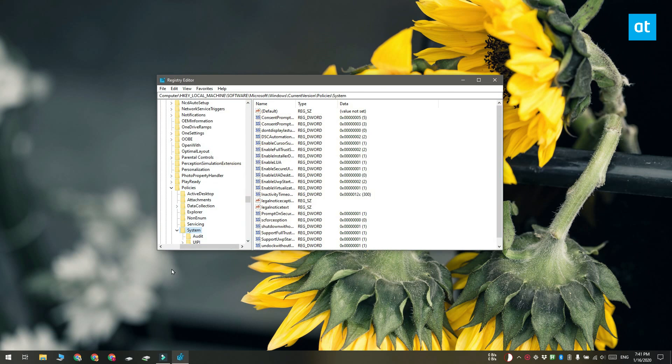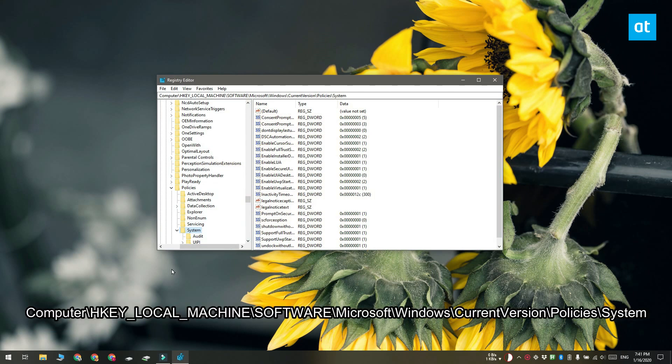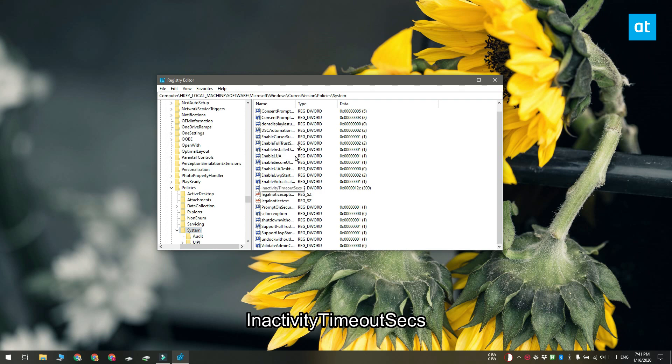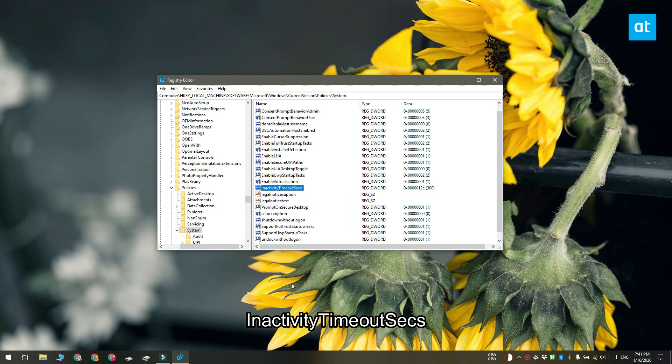Here you have to go to this location that you see on your screen. Under the system key, look for a value called InactivityTimeoutSecs. If the value doesn't exist, you can create it yourself. Right-click the system key and select New DWORD 32-bit value from the context menu and name it InactivityTimeoutSecs.